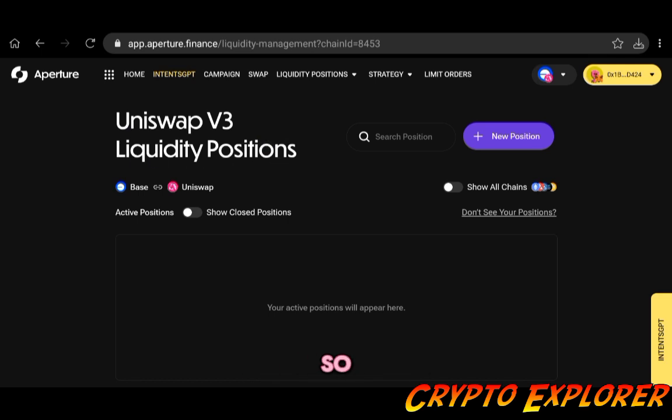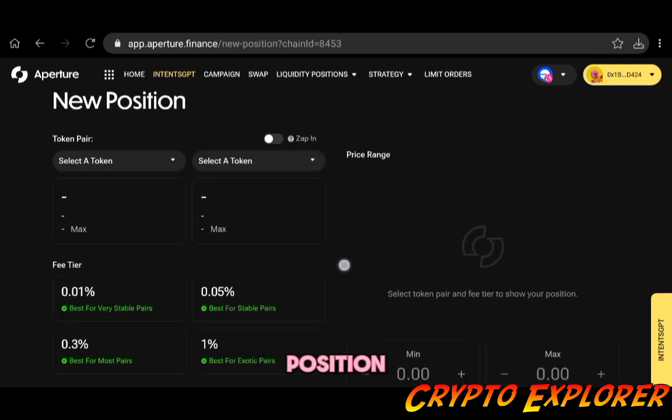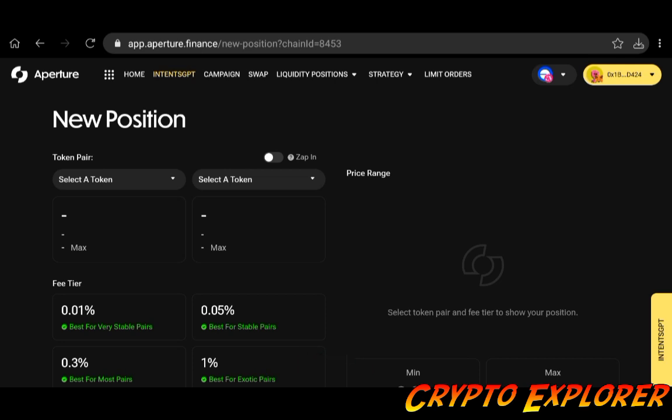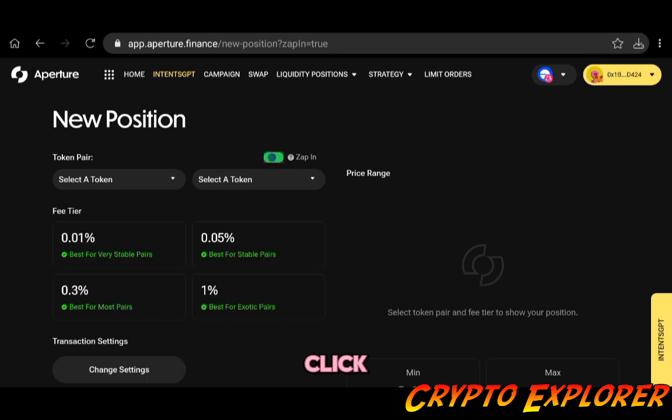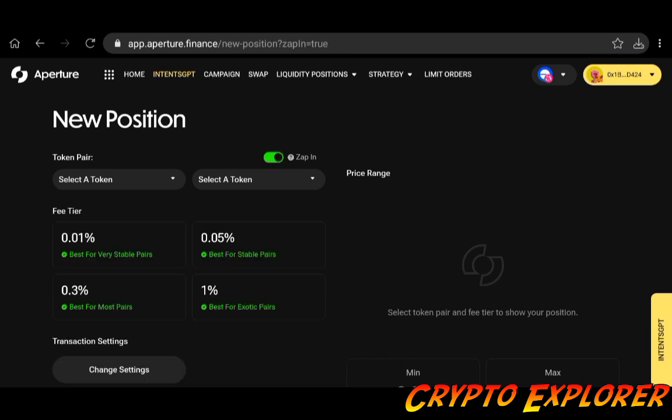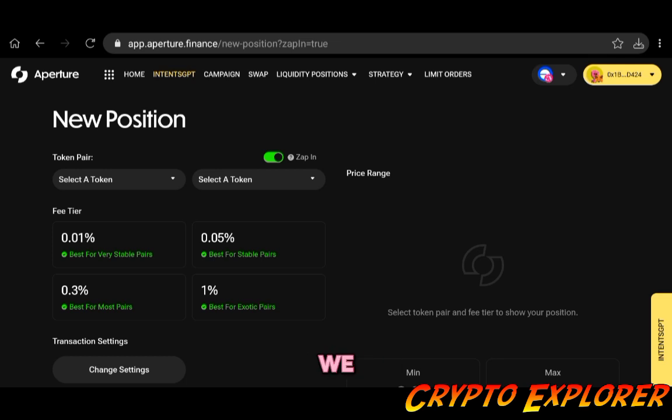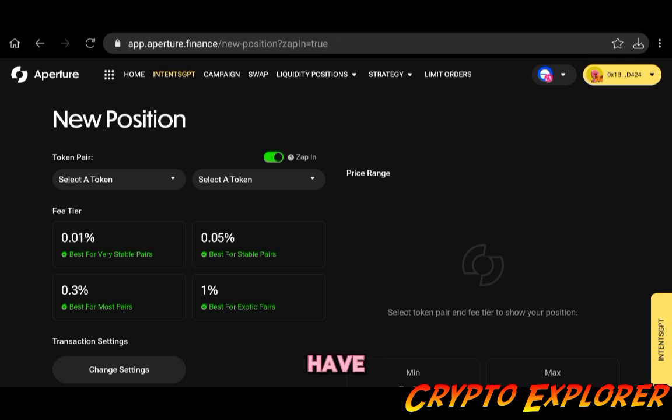You see here everything is simply laid out to you, you just have to pick what you want and get started. Now that I'm already connected with my Web3 wallet, Uniswap V3 liquidity positions appear here. So I need to click on new position and one of the cool things about Aperture is this feature here: this toggle button that you can click, Zap In.